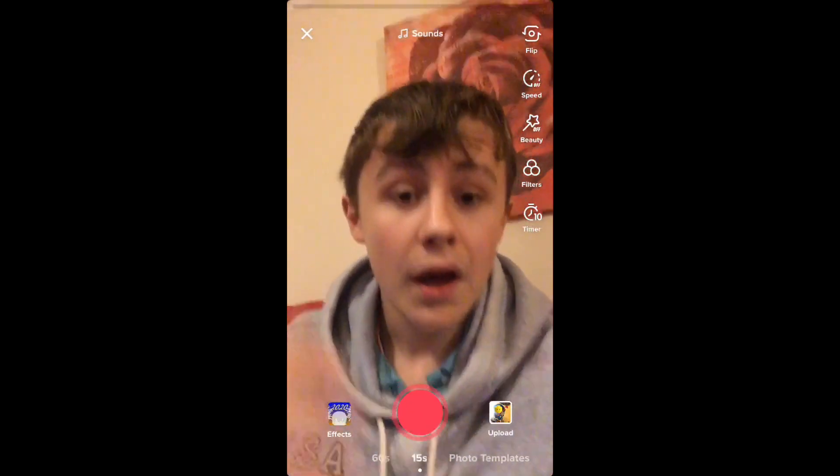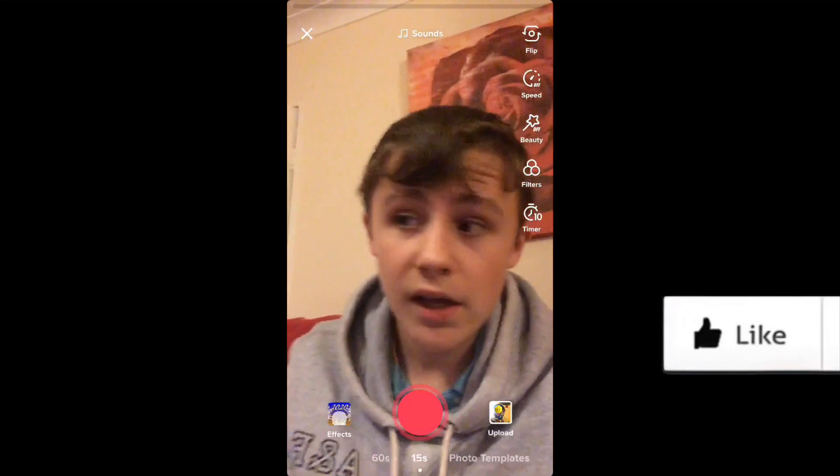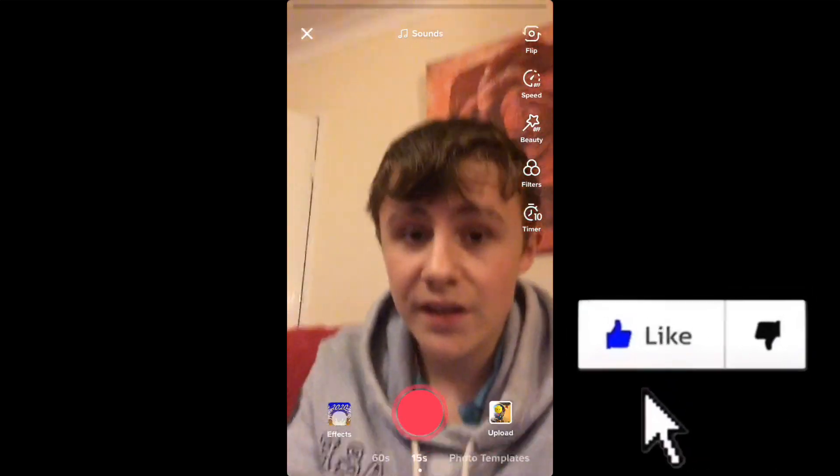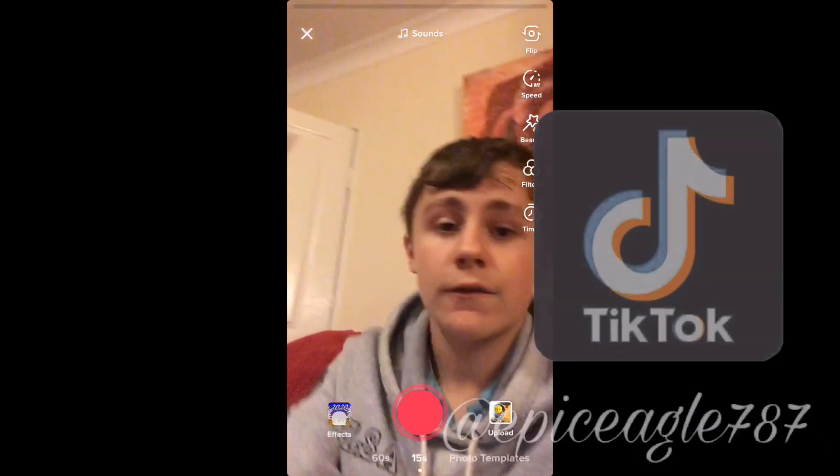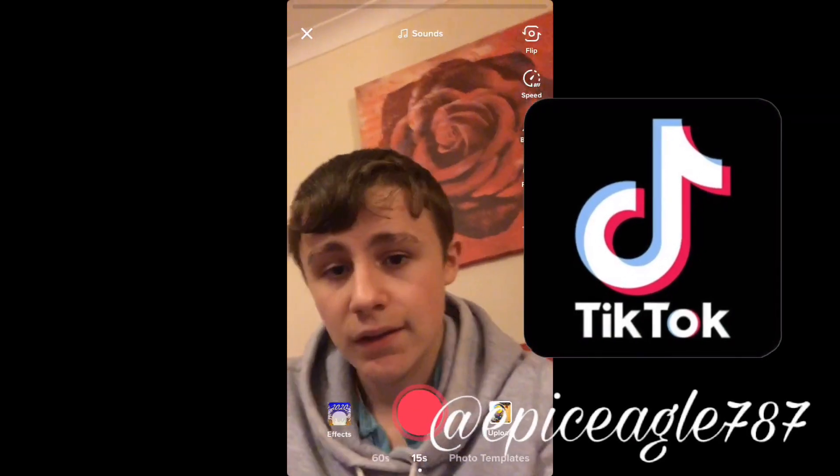Thanks for watching today's video. If you would like me to make some more explaining how to do certain things using TikTok, I will do, or you can just ask me in the comments of this video. If you'd like to subscribe, I would appreciate that. Also, if you'd like to follow me on TikTok, I'll be leaving a link in the description. But anyway, have a nice day and I'll see you in the next video.